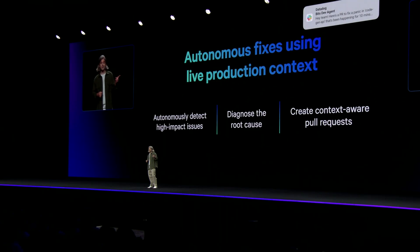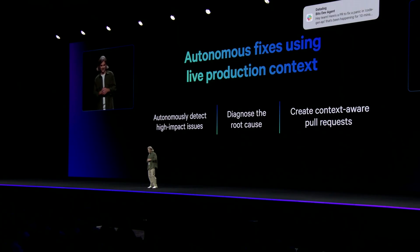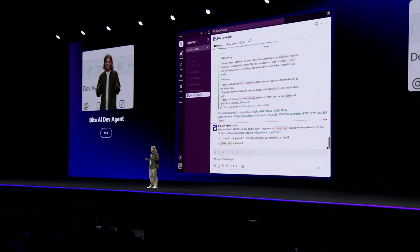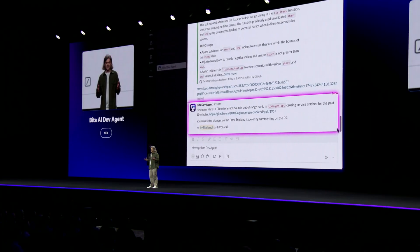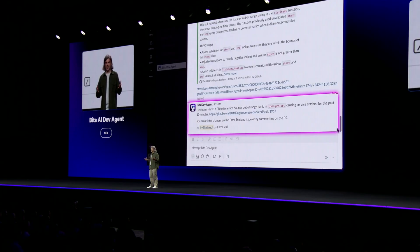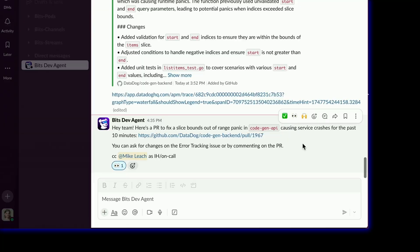Actually, it looks like I'm getting a ping from the Dev Agent now. Let's see what's going on. So it looks like the agent found a high-impact error. It's a slice-bounds, out-of-range panic in my CodeGen API service. It's been causing crashes for the last 10 minutes. The Dev Agent has already generated a fix and linked its PR here. It's even CC'd me since I'm on-call.